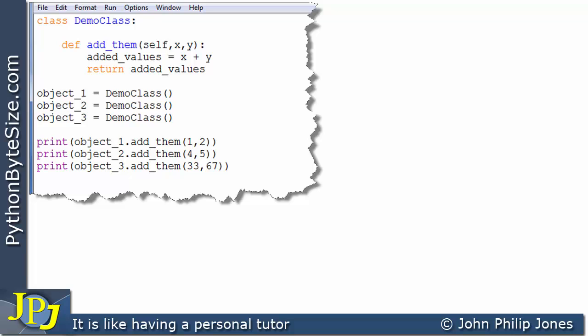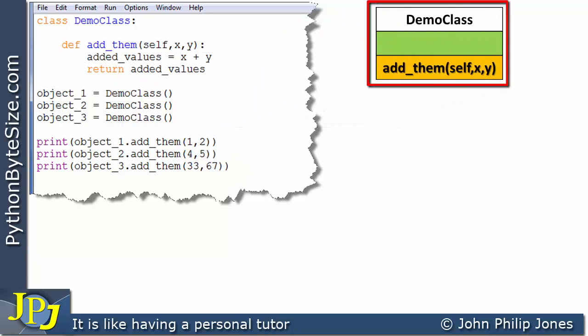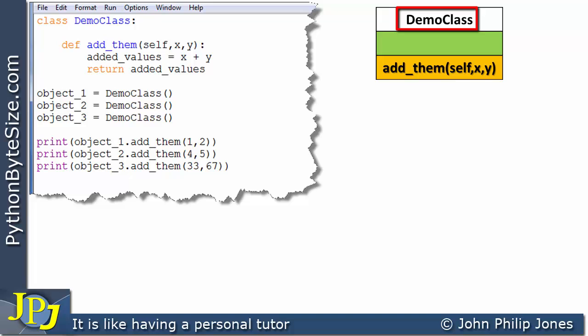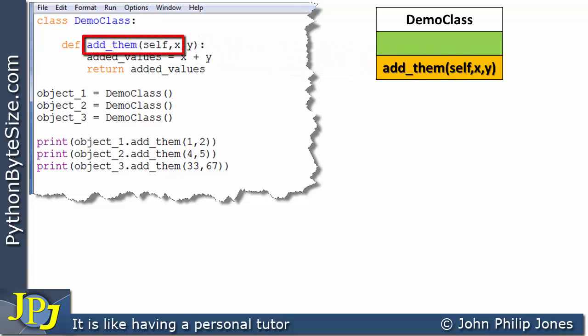Before I go on to look at this code, what I'd like to do is to have a diagrammatic view of the DemoClass, and you can see that here. We have a class name, and in this area it is usual for us to put the behaviors. The way in which behaviors are implemented in Python is with methods. So this is an example of a method here, and if you look at it, you can see it corresponds to this line here — where we have 'add_them', and in the brackets we can see we have self, x, and y, which corresponds to the self, x, and y here.